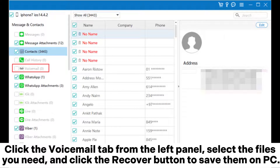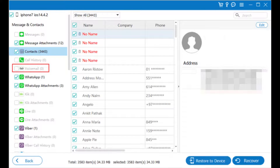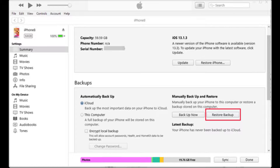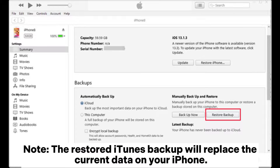Click the Voicemail tab from the left panel, select the files you need, and click the Recover button to save them on your PC. Part three: how to recover deleted voicemail on iPhone from iTunes backup. Note: the restored iTunes backup will replace the current data on your iPhone.